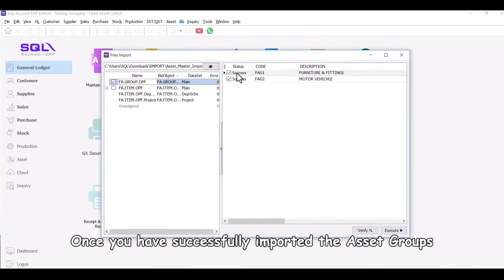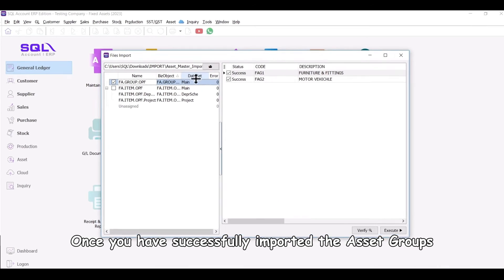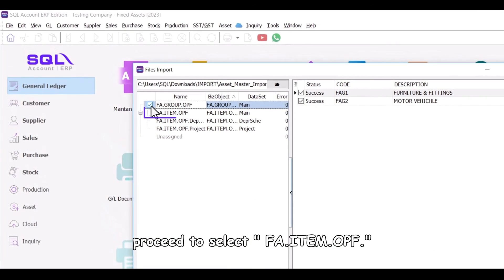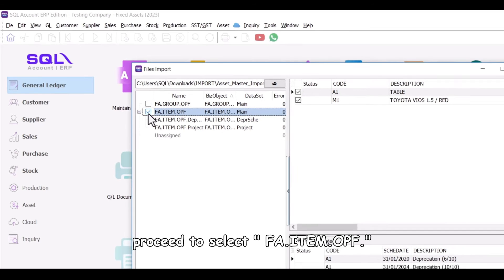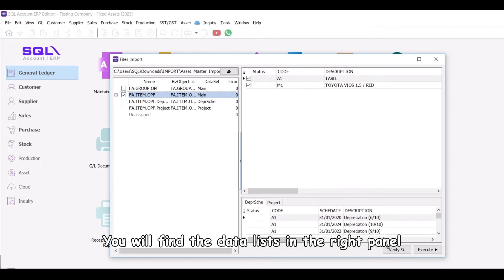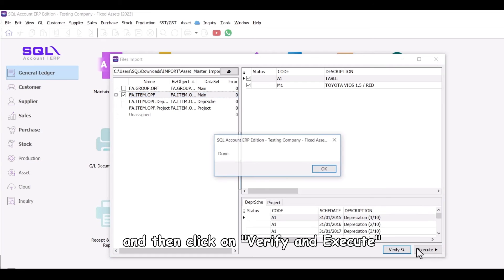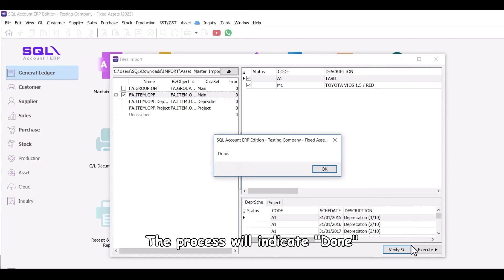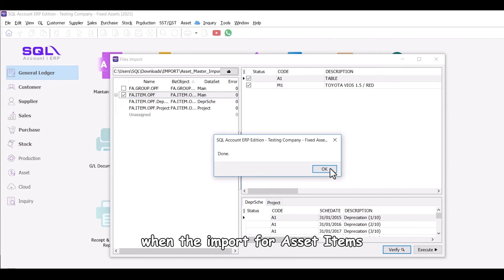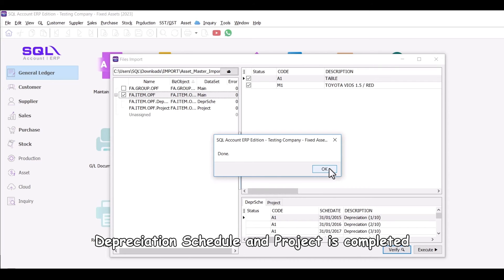Once you have successfully imported the asset groups, proceed to select fa.item.opf. You will find the data lists in the right panel, then verify their accuracy and click on Verify and Execute. The process will indicate done when the import for asset items, depreciation schedule and project is completed.